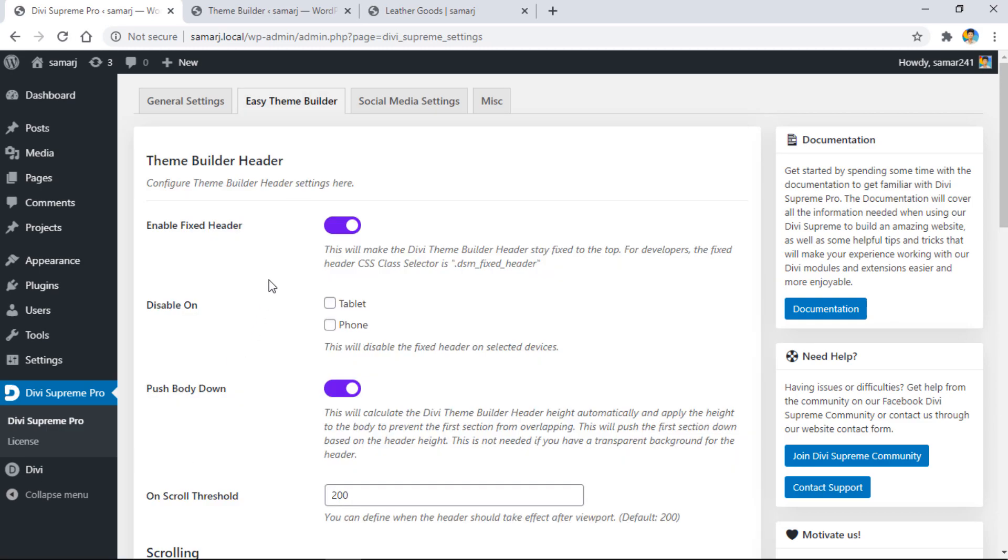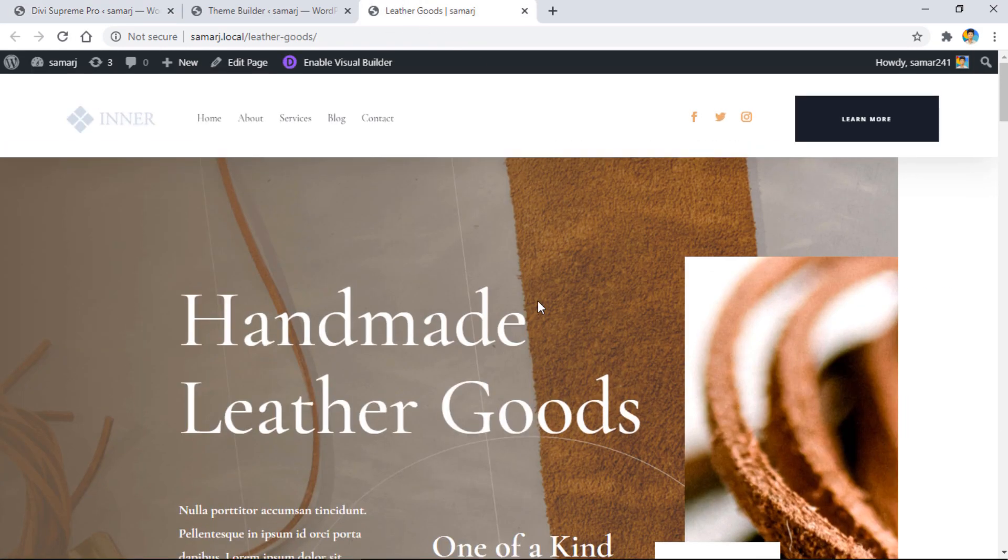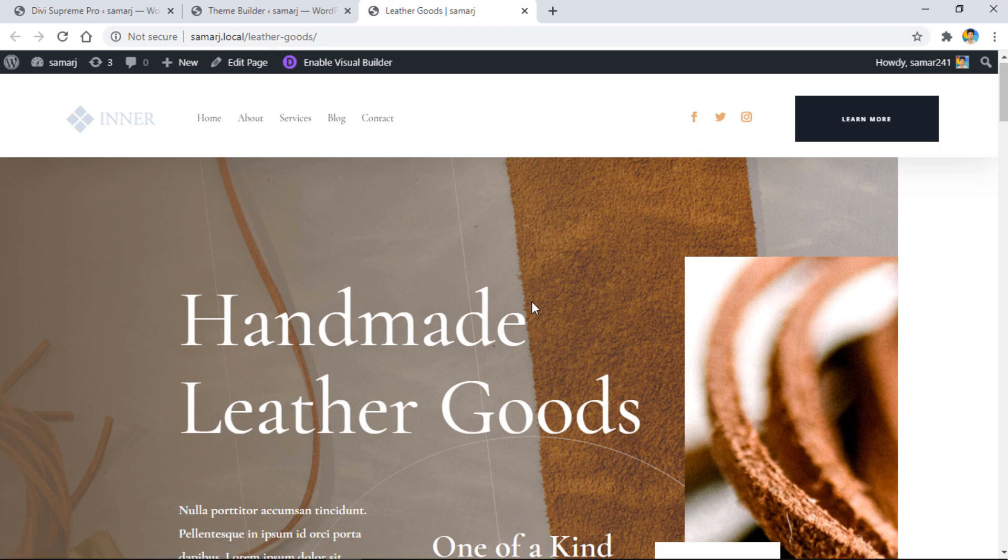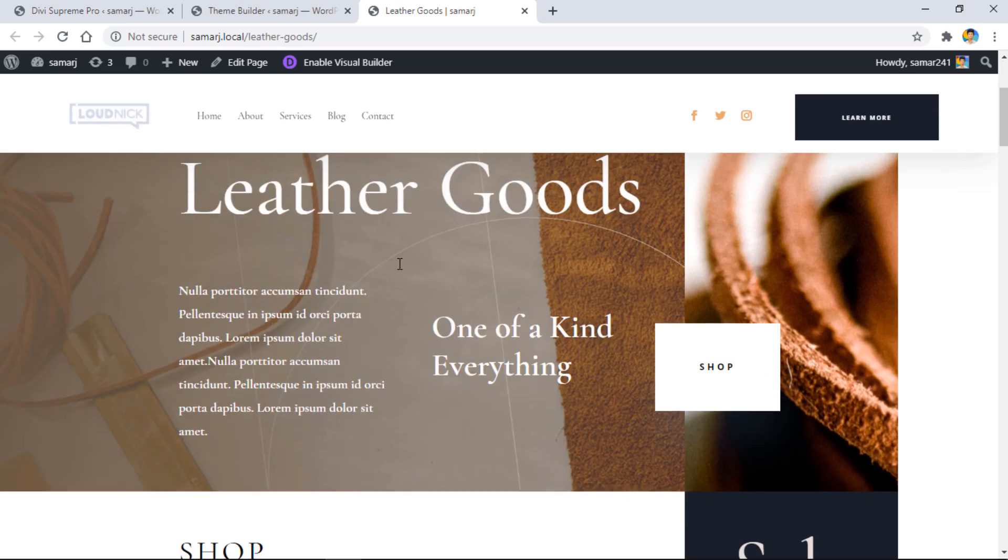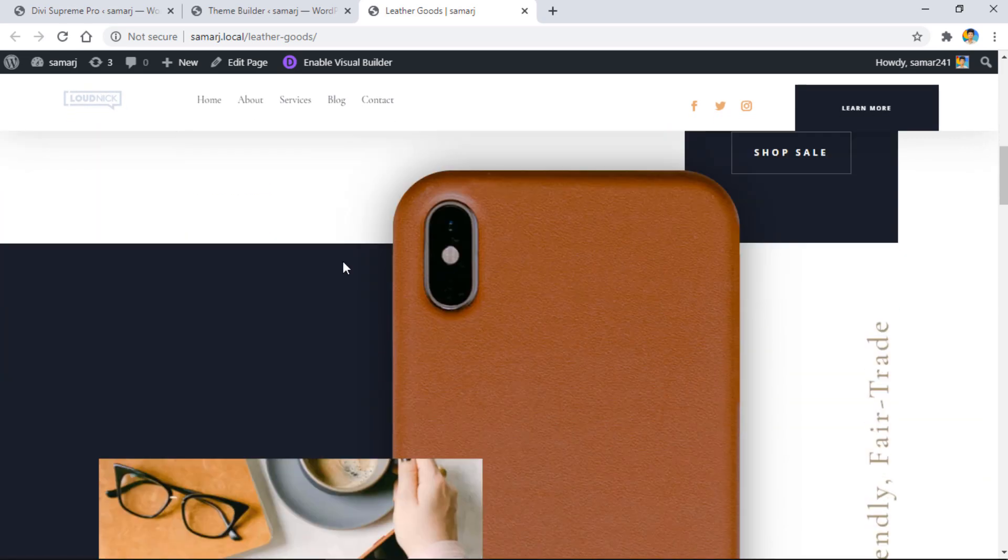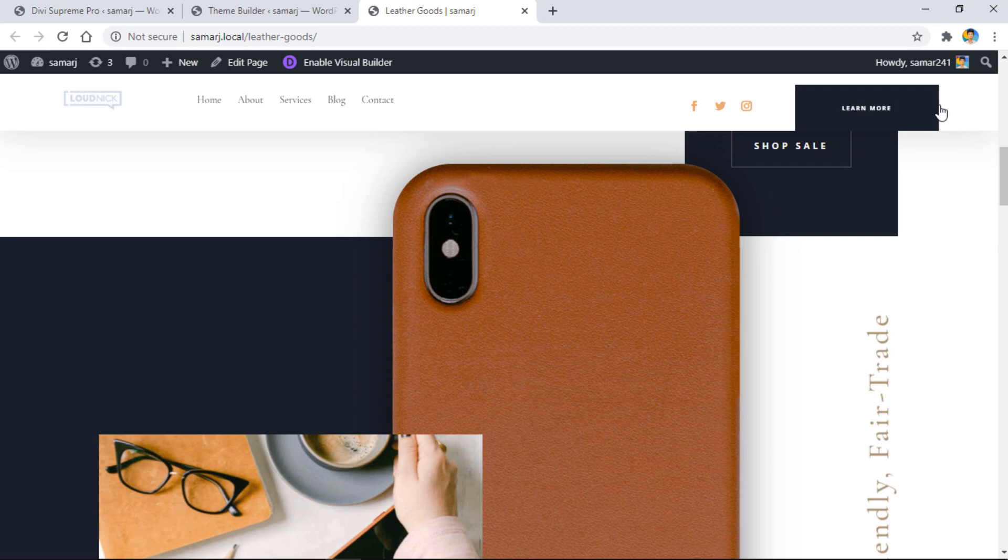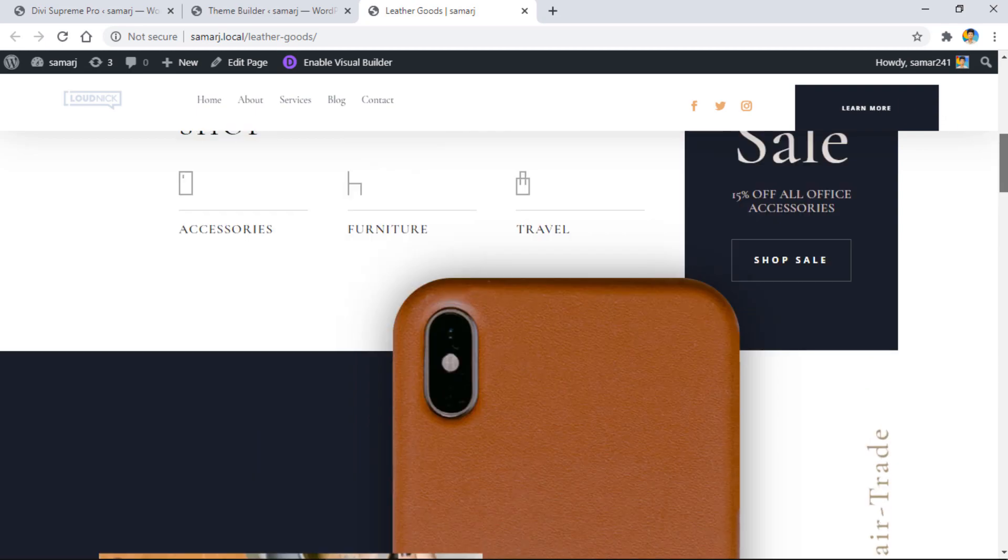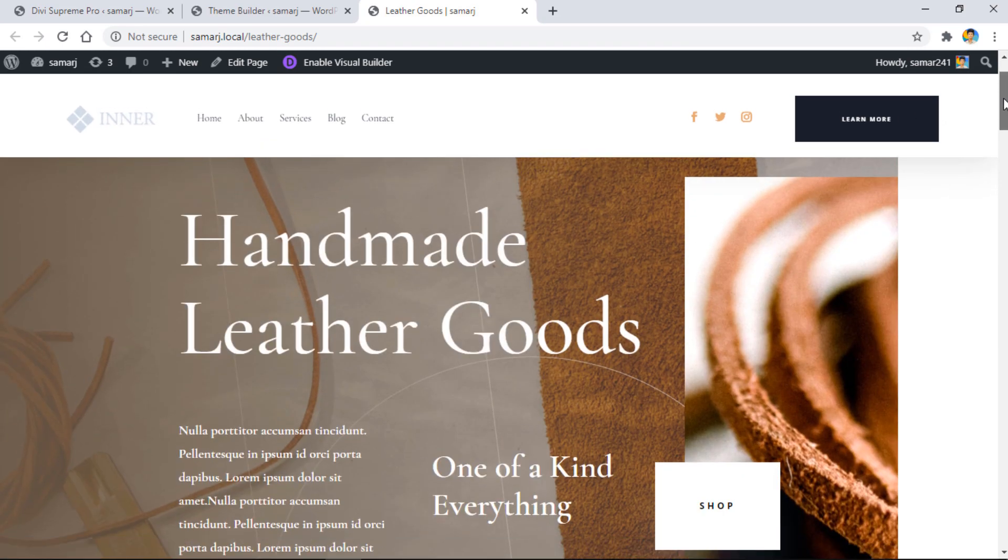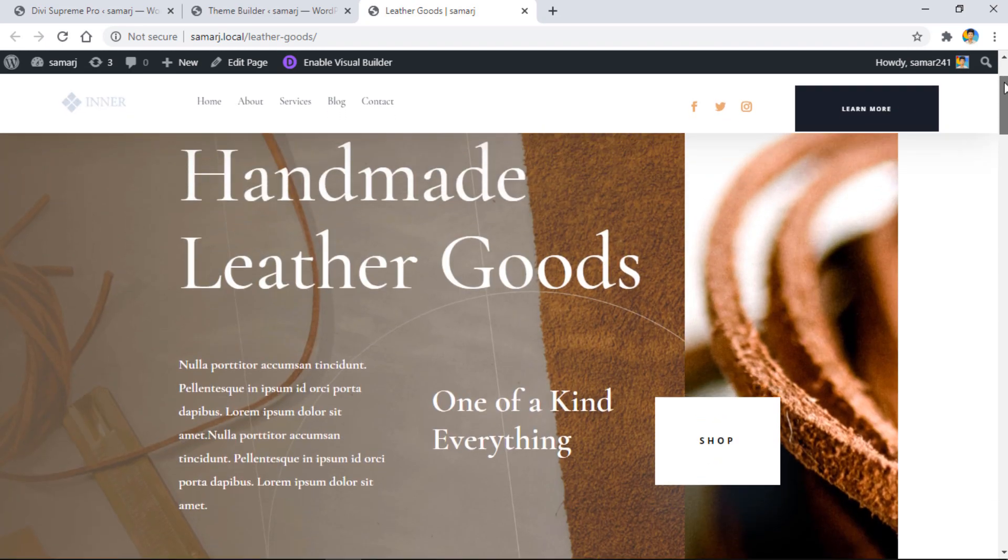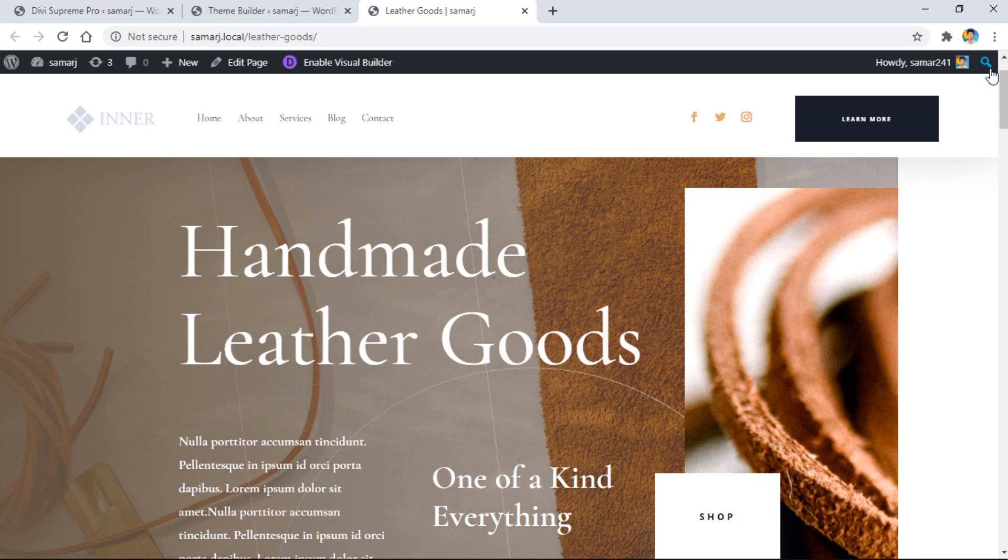The changes are saved. Let's go to our site and refresh the page again. We have successfully added shrink effects to our header. When I scroll down, you can see the logo changes and we have this shrink effect. That's how easy it is to make your header look more cool using this extension.